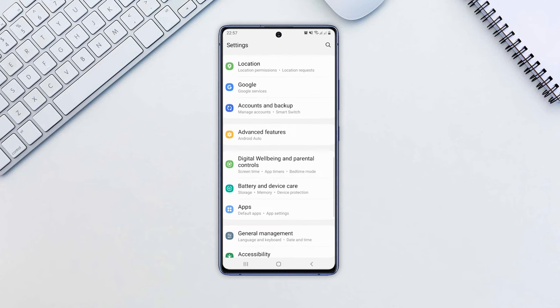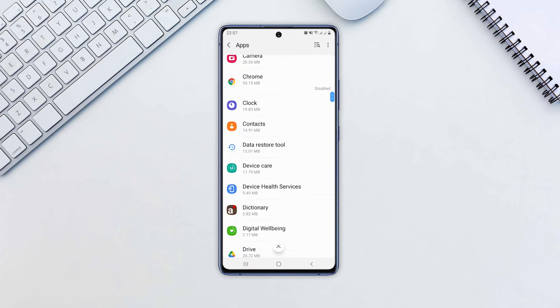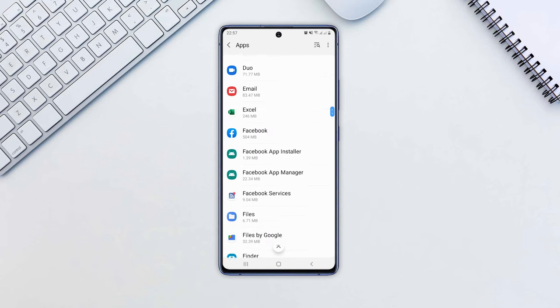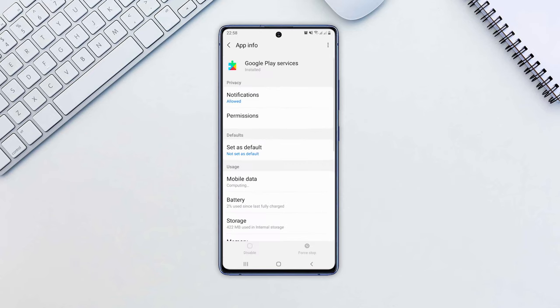Tap See All Apps, if necessary. Find Google Play Services and click on it.